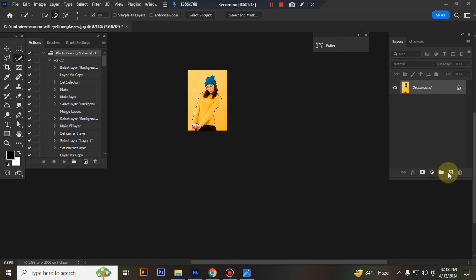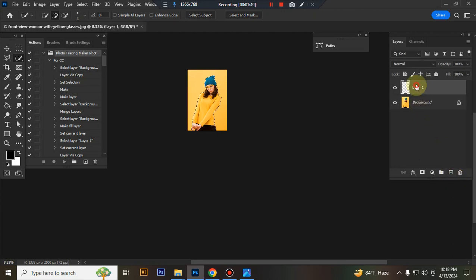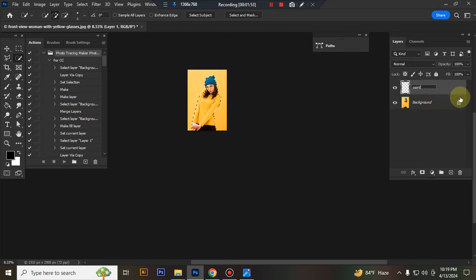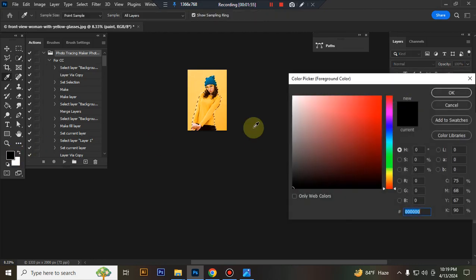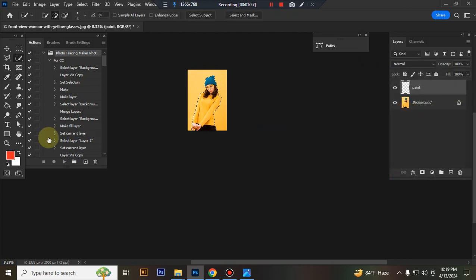Now create a new layer and rename it PAINT using exact spelling. Fill it with any bright color.